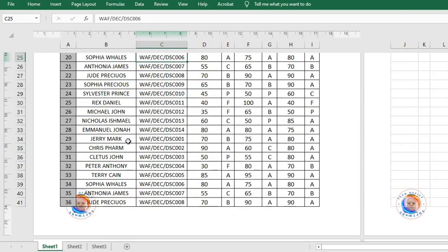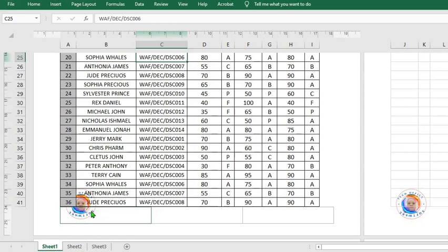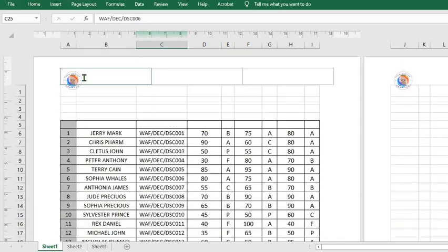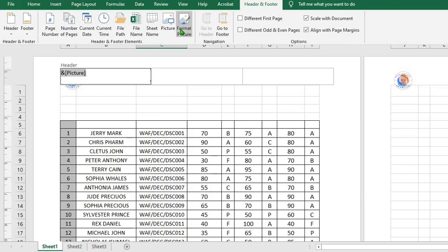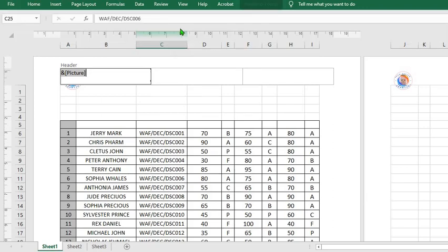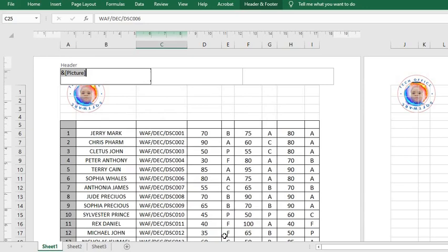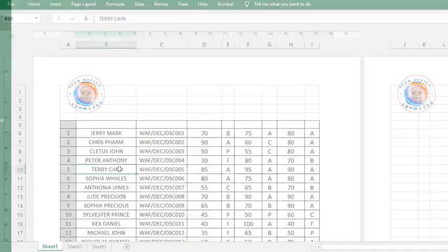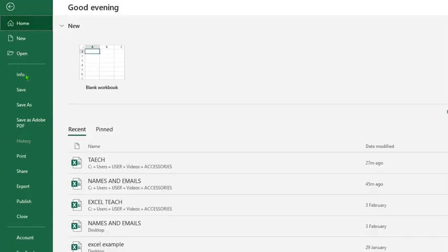When you click off, you notice that you now have this logo at the footer of the Excel worksheet. Let's say we want to increase this one to 20 or 25. Click on the Header and Footer, go to Format Picture, then from 12 make it 25 percent and click OK. As we click off, when we come to print preview, we notice that we have the logo at the header as well as the footer.